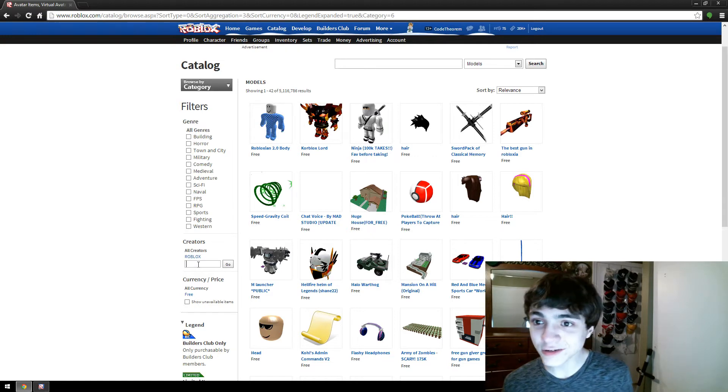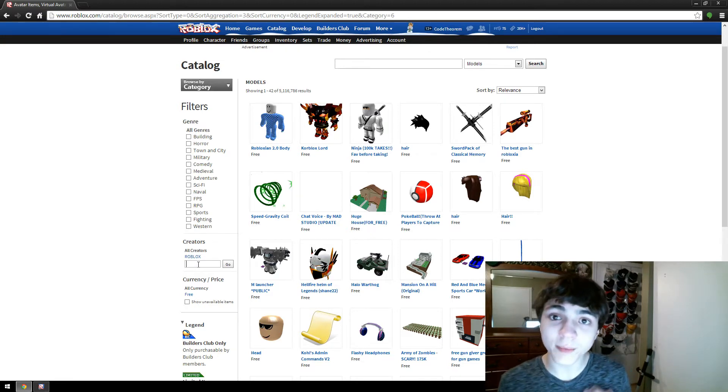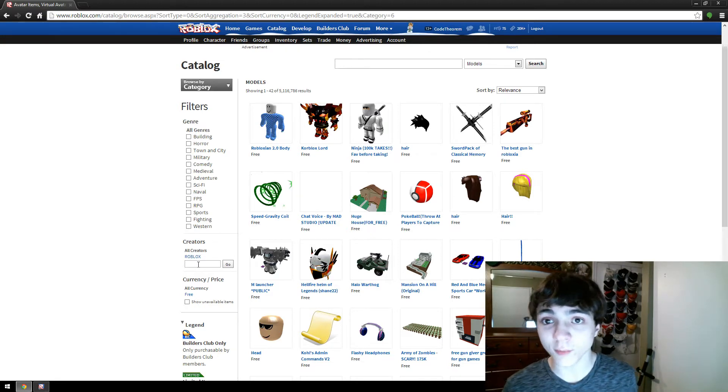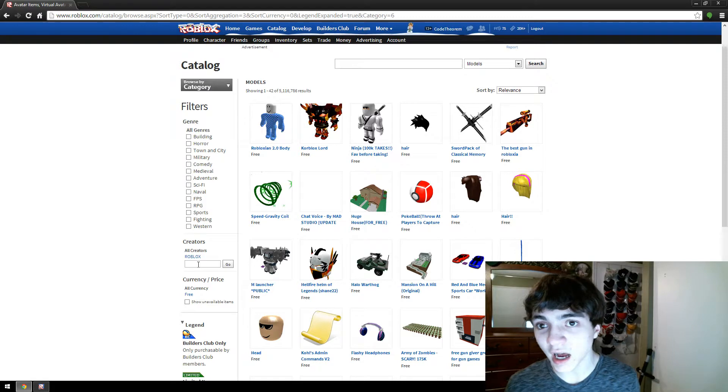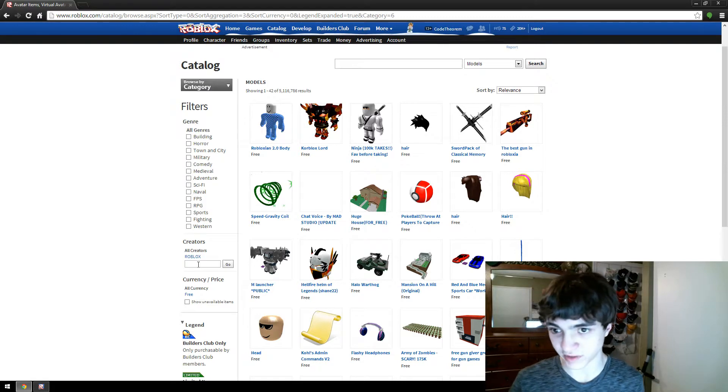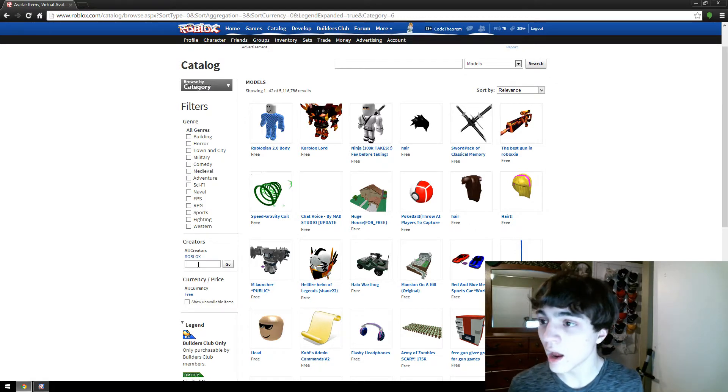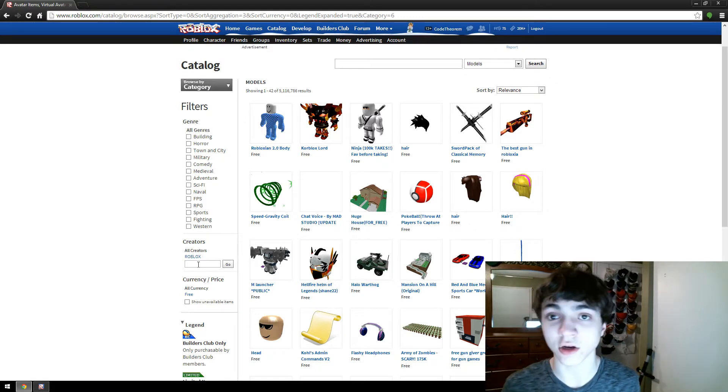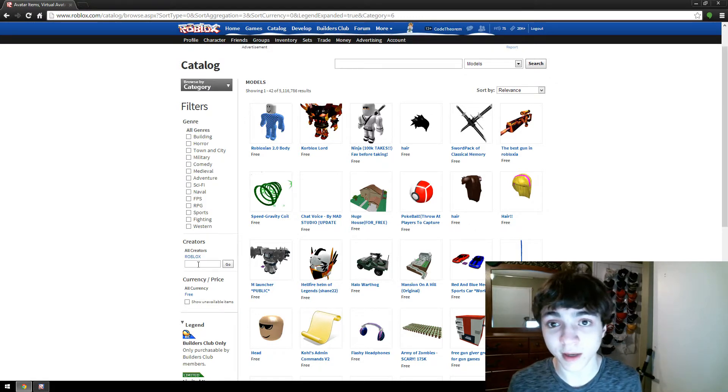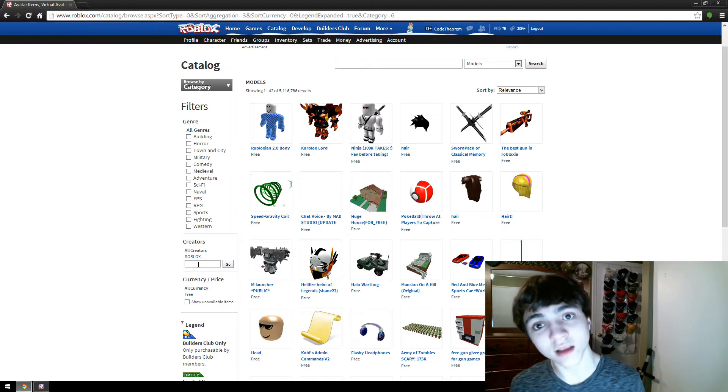First, you need to get the model in order to put it in your game. So press the Catalog button on the Roblox navigation bar, and then click Models in the Browse by category. Down here, there's a Creators thing. I'm the creator, I'm the inventor of it.